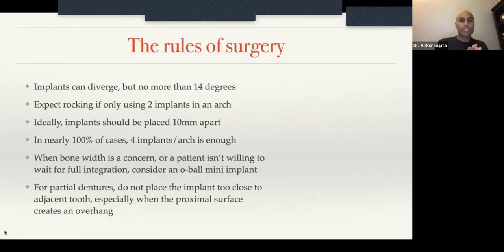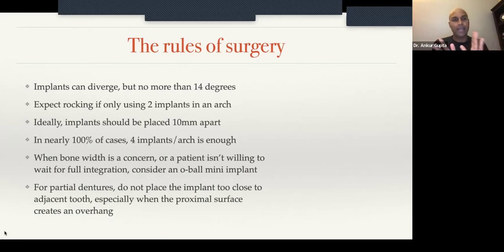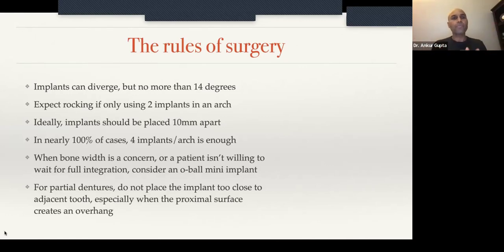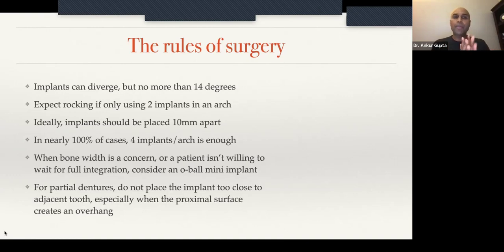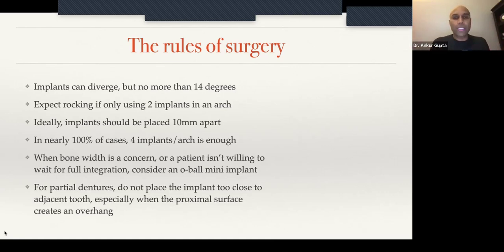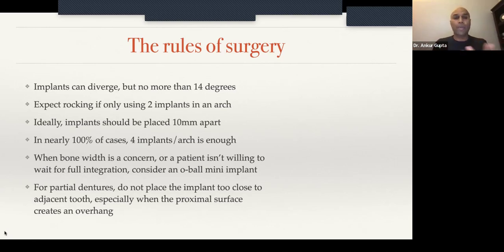If you're going to have implant retained overdentures, your implants can diverge but no more than 14 degrees. I know some of you are thinking: how do you measure that? I don't have a protractor. All I know is I want my implants to be somewhat parallel.